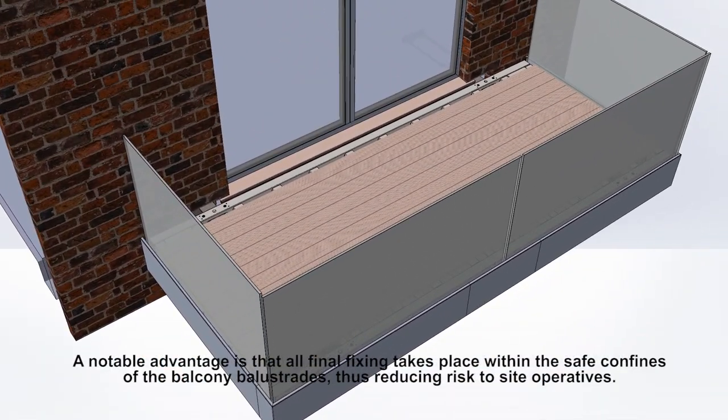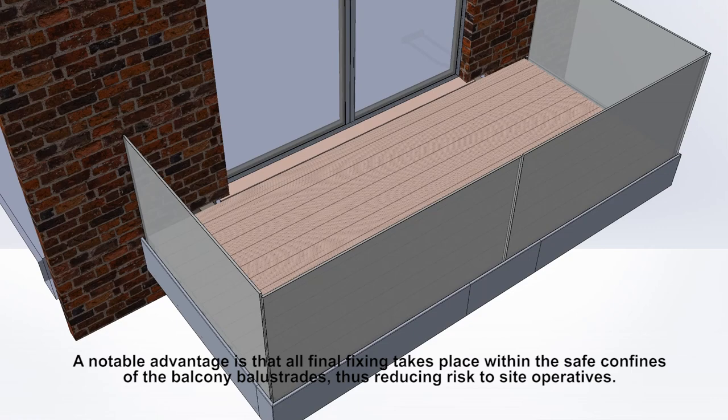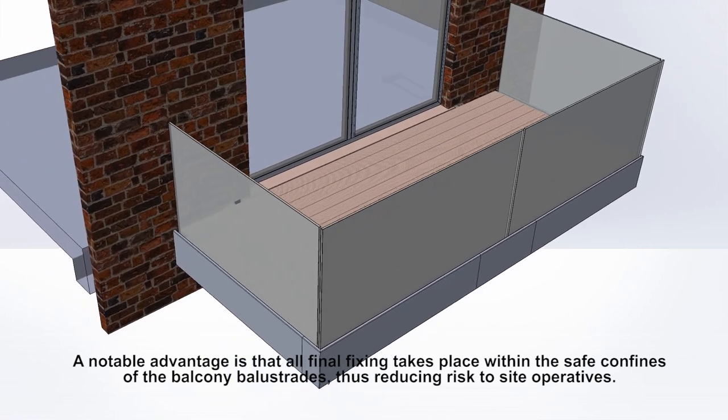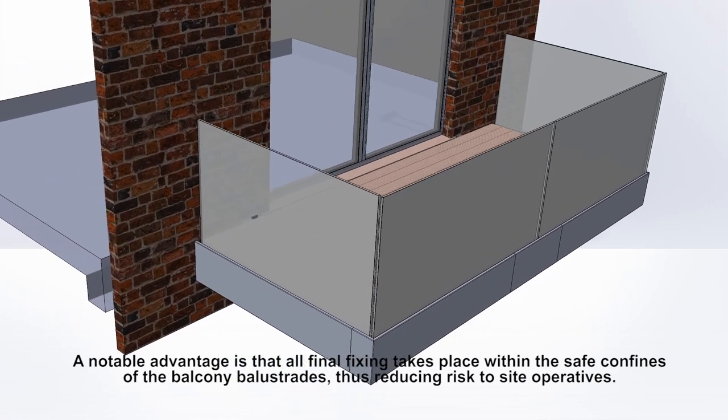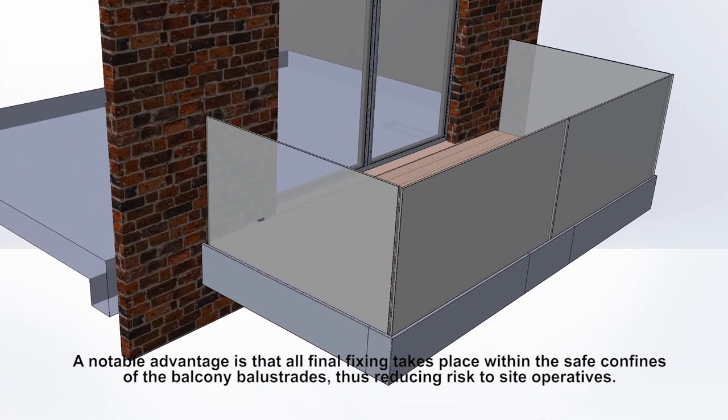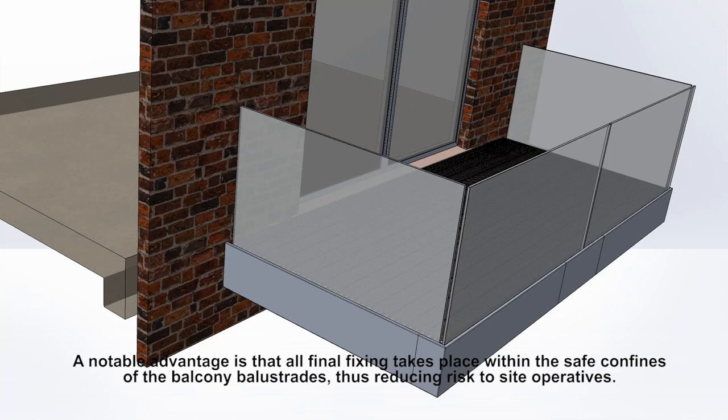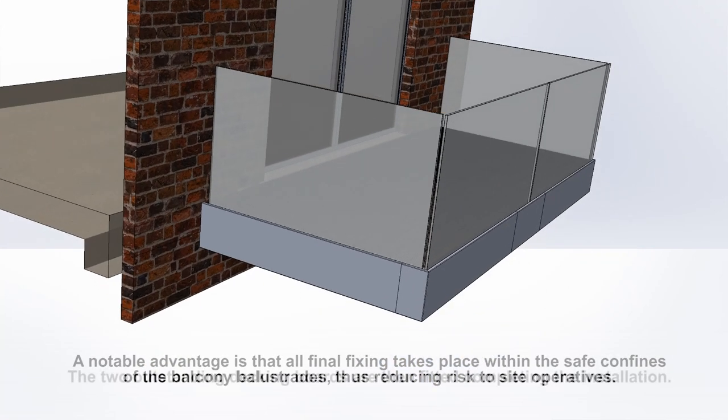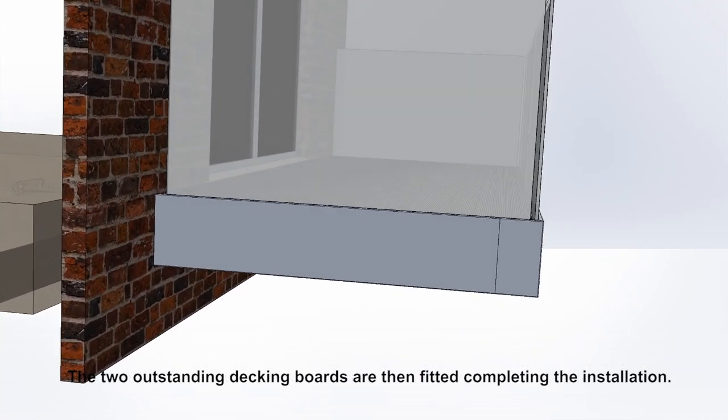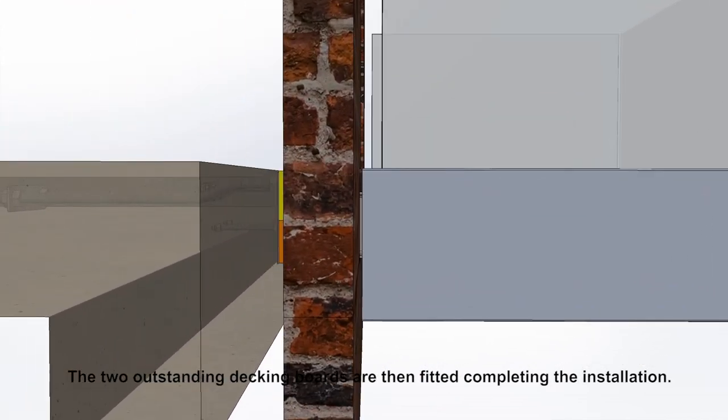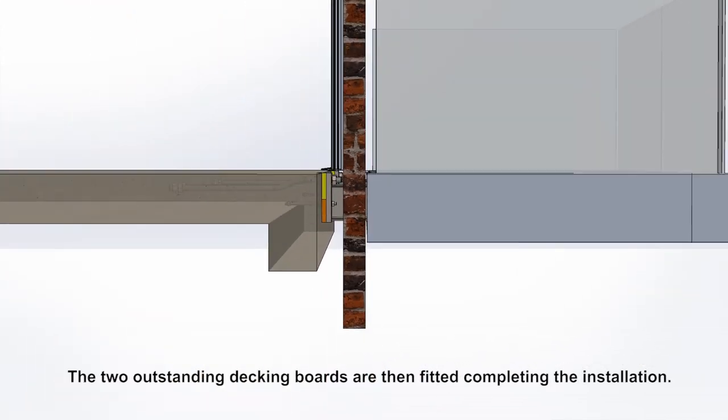A notable advantage is that all final fixing takes place within the safe confines of the balcony balustrades, thus reducing risks the site offers. The two outstanding decking boards are then fitted, completing the installation.